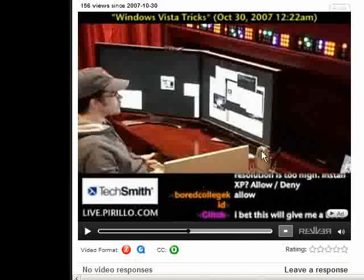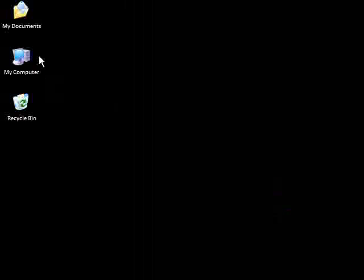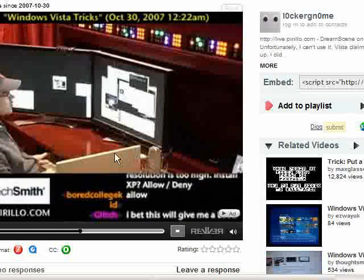Basically, what I intend to show you is how to make a screen saver, an XP screen saver, run as your desktop background.